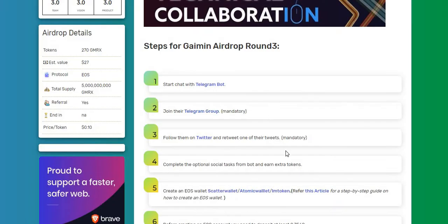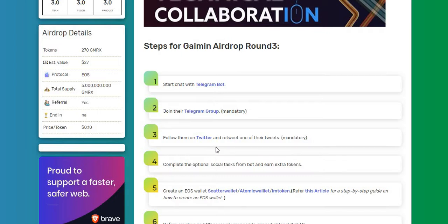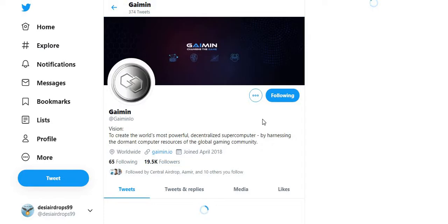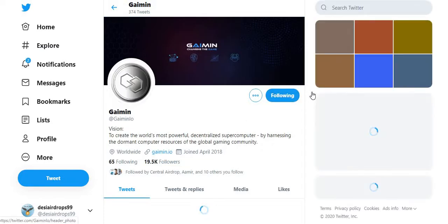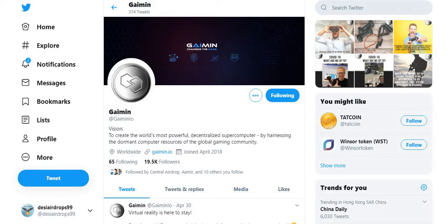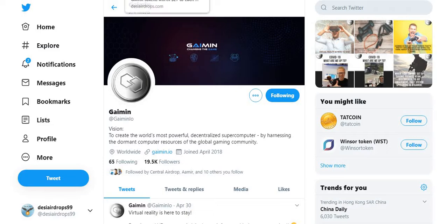Step number three: follow them on Twitter and retweet one of the tweets. So click here to follow them on Twitter. Click here to follow the Gaimin project on Twitter. You can see here I'm already following because I have followed this for the previous two airdrops. And retweet one of the tweets. This is mandatory, guys.